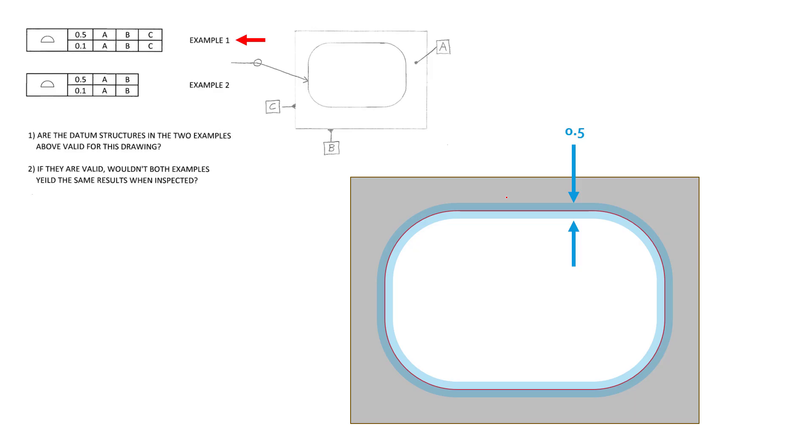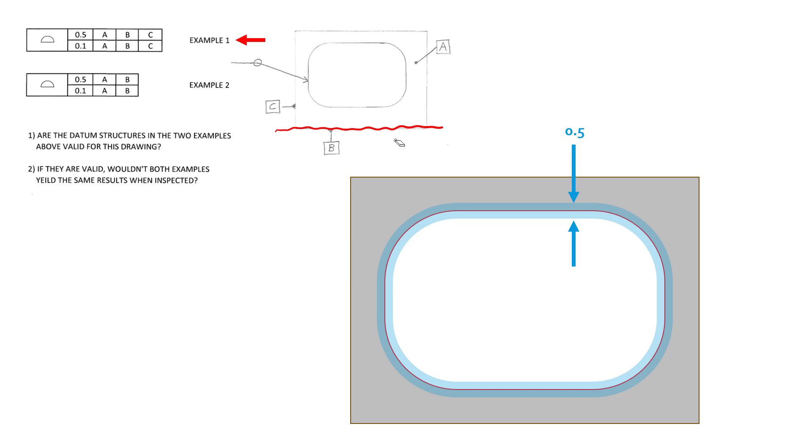So let's take a look at it here. The sample drawing shows the top surface or this large surface here as datum A, this bottom edge here as datum B, and this side edge here as datum C.